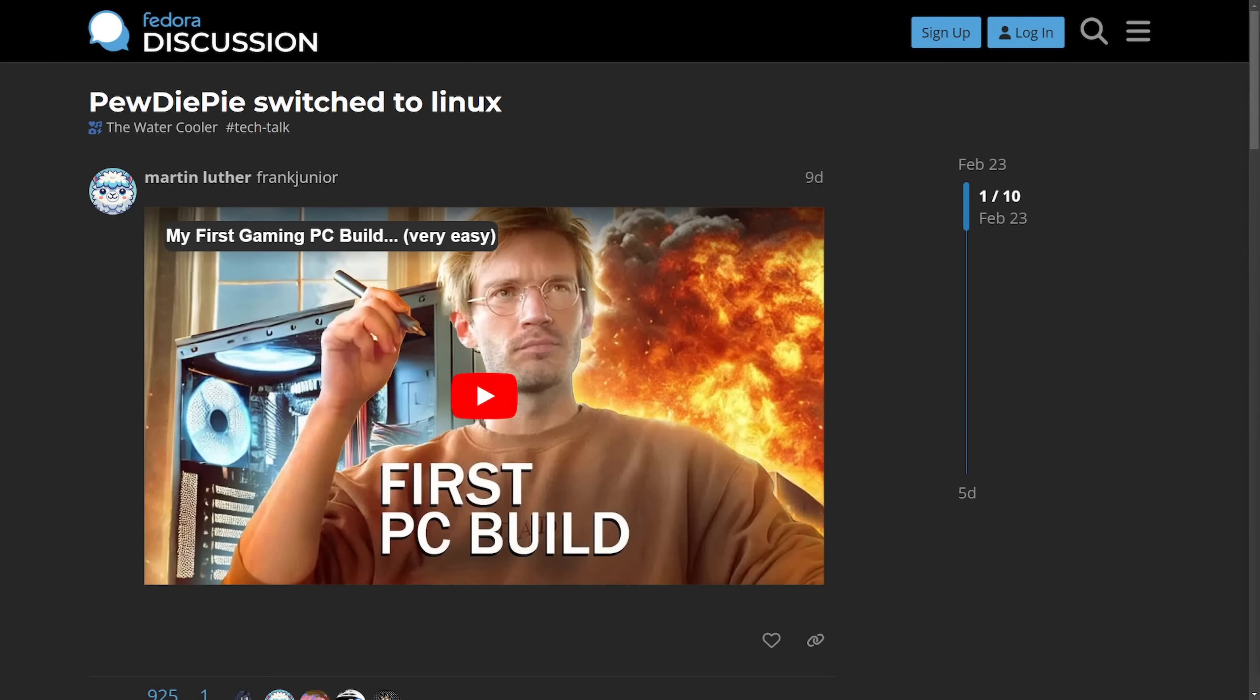I haven't heard many people discussing this, so I thought it'd be a little fun to talk about it. A massive YouTuber is now using Linux. Yes, PewDiePie has made the switch.